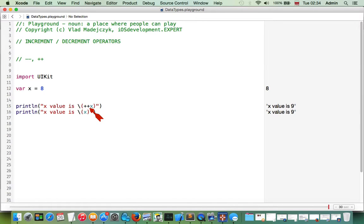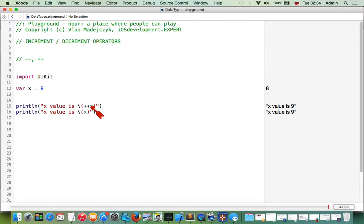The difference in placement of increment or decrement operators is very important in loops especially, and can sometimes be the reason for mistakes. It's good to know that placing the increment or decrement operator before a variable is not the same as placing it after the variable.